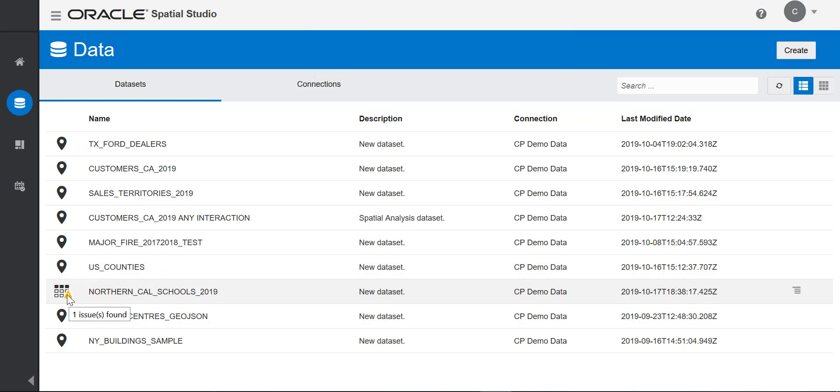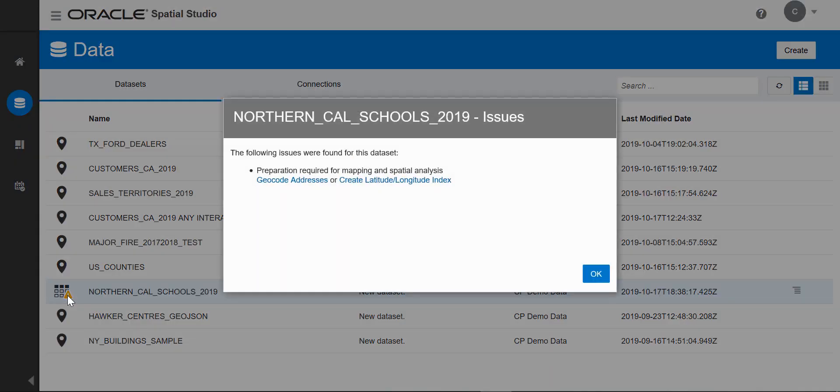You'll notice there is a table icon and a yellow symbol telling me that I need to do some work with this data set so I can see it in a map or do any spatial analysis. Since this data set doesn't include a spatial geometry, it needs to be geocoded.